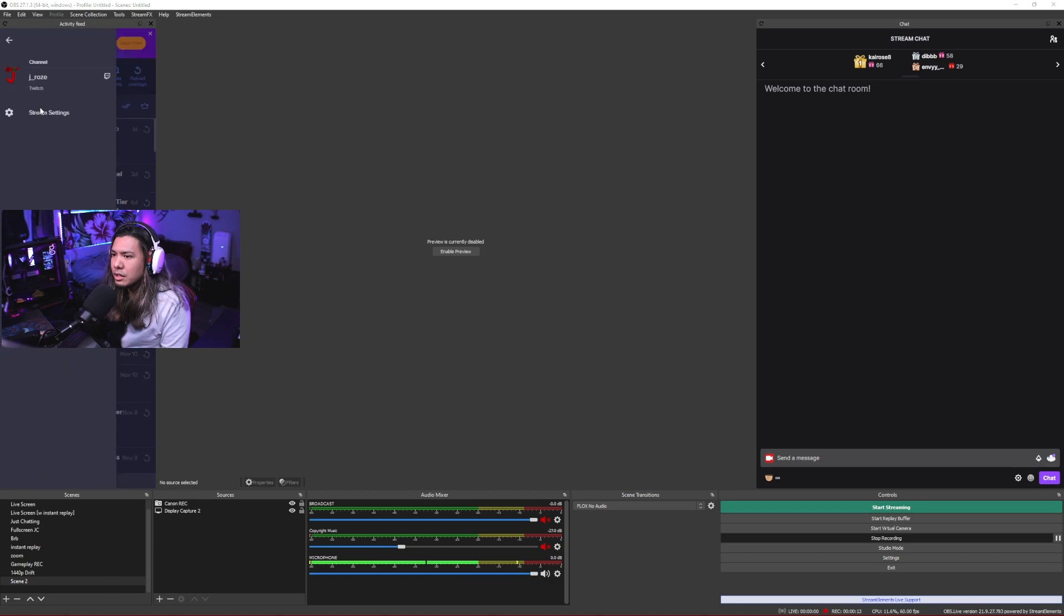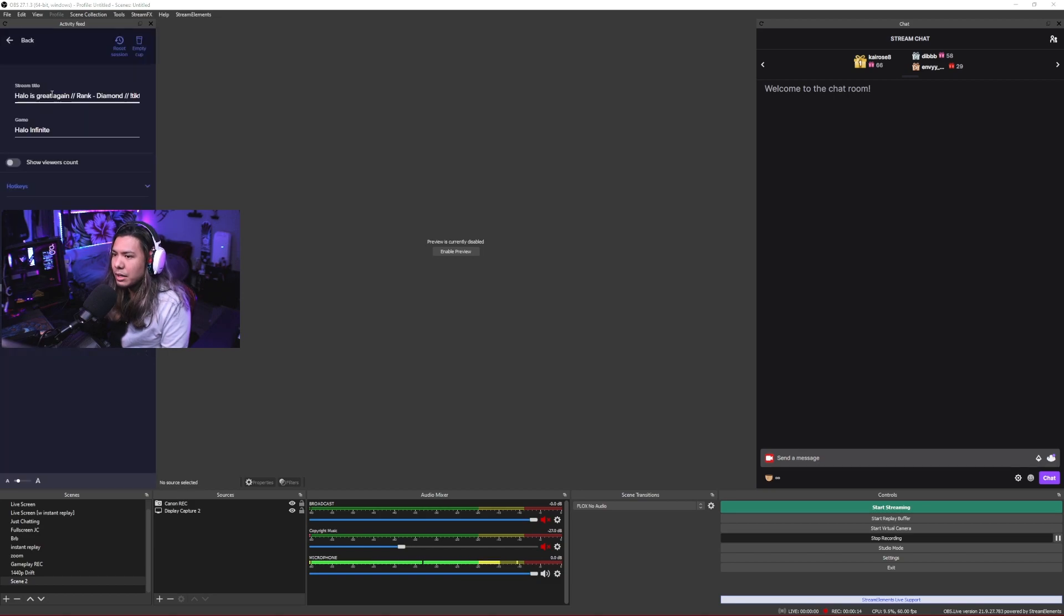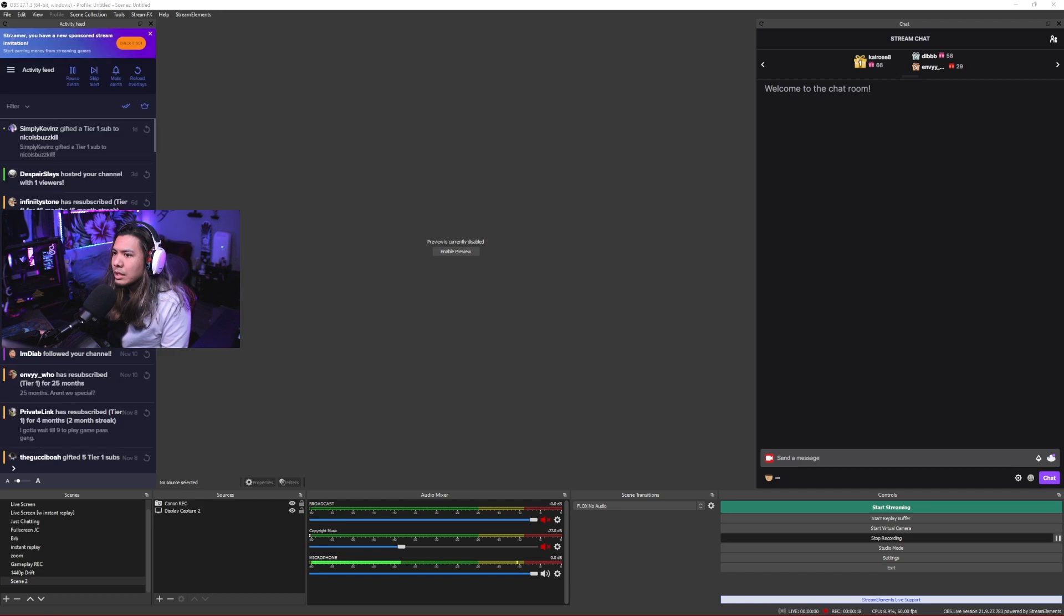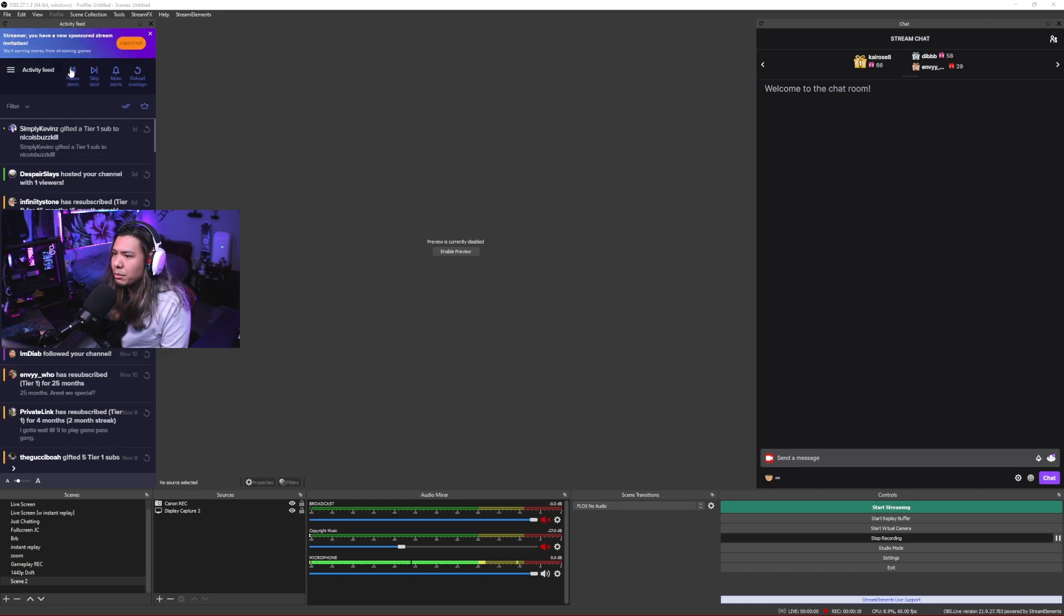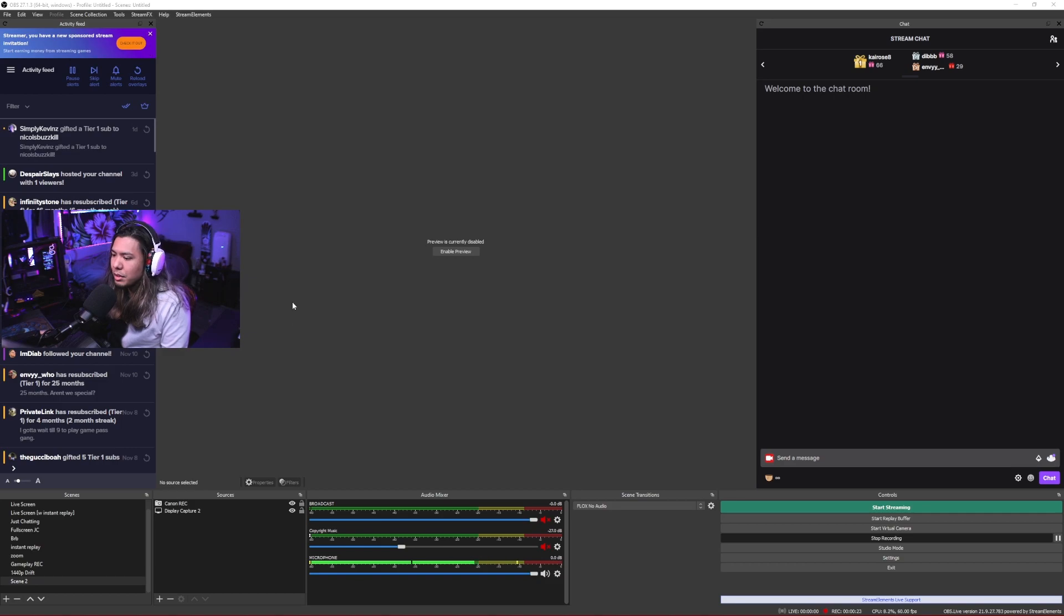You can also change your stream title and whatever game that you're playing straight from OBS, which is really useful, on top of being able to pause your alerts, skip them, mute them, and reload overlays if they ever mess up.